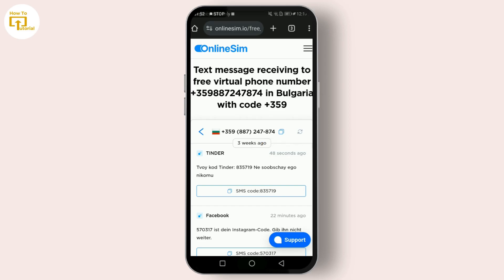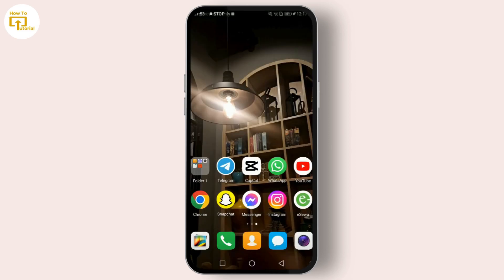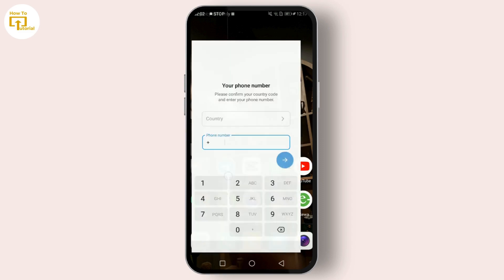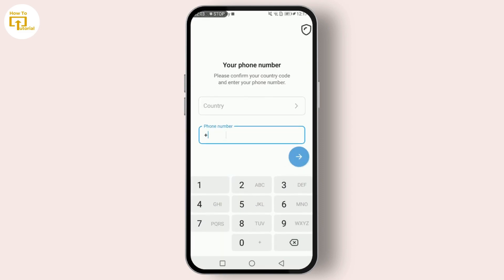Download and install Telegram if you haven't already — you can get it from the Google Play Store or the Apple App Store. Once the app is open, paste the virtual phone number you copied into the phone number field.